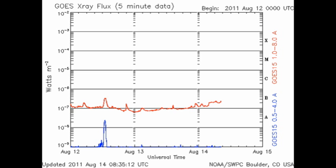From the NOAA GOES X-ray plot, we can see that we've had no C flares in the last 48 hours. However, in the last 24 hours, the X-ray background has risen to the B2 level, which is a promising sign.